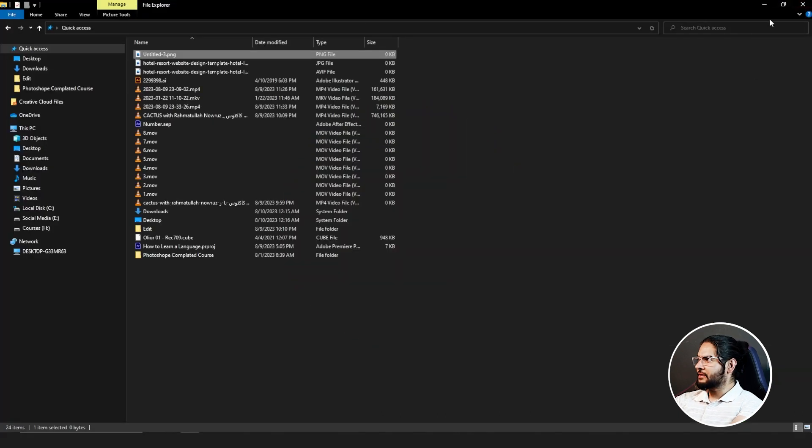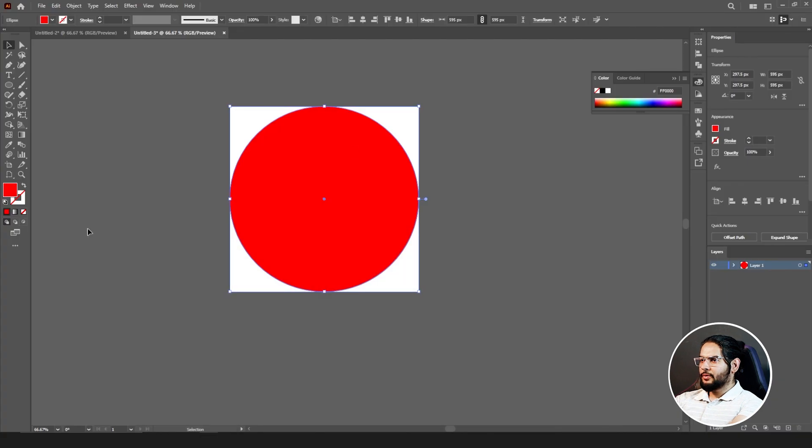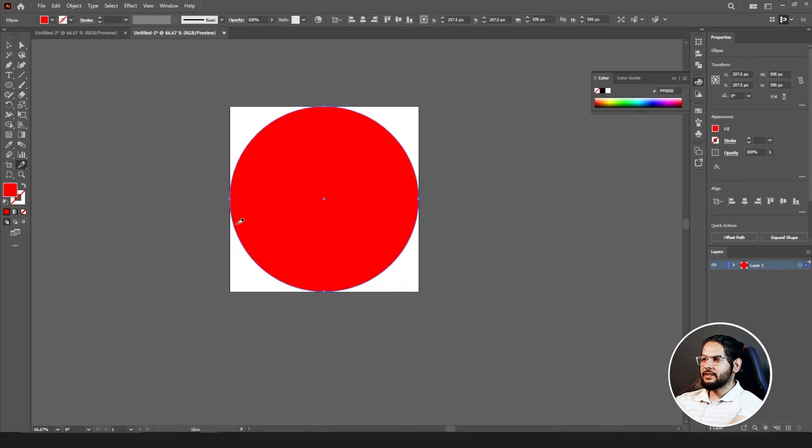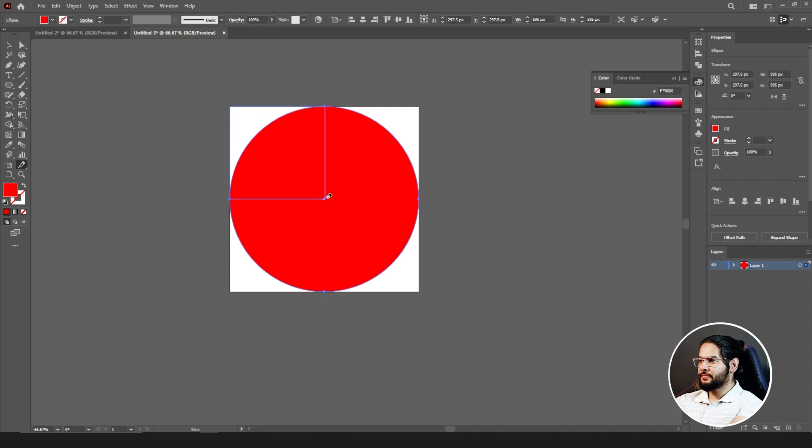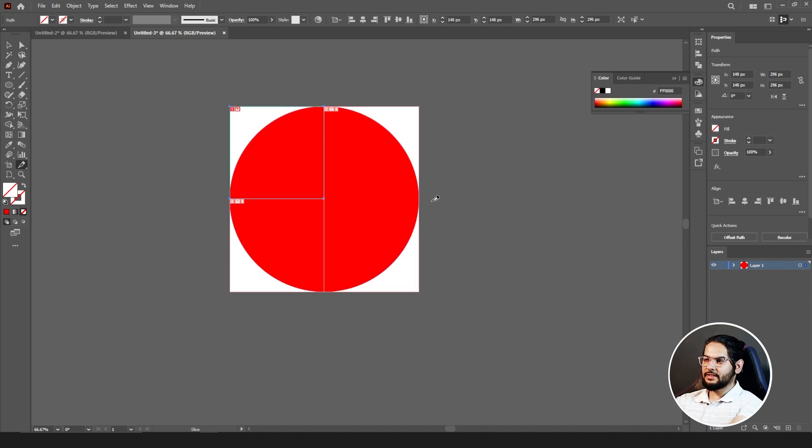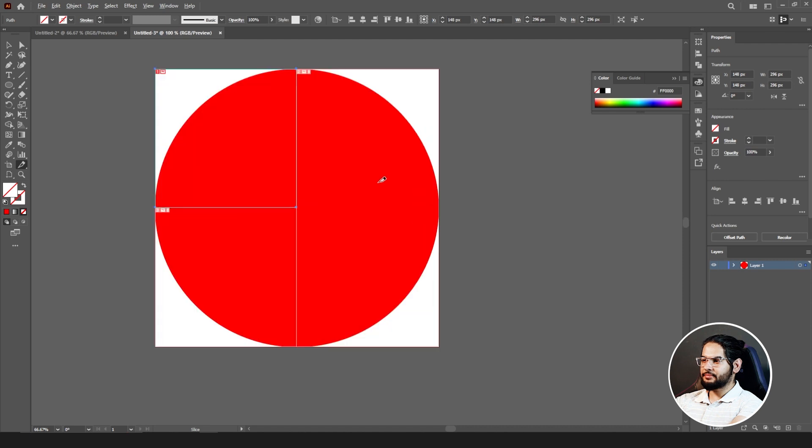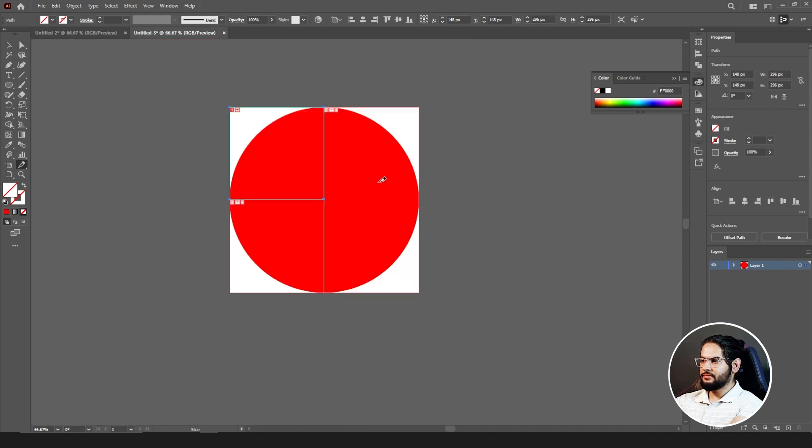But by using the slice tool, we can save them in different pieces. For example, let's set the output or slice from here to the center of my design or shape. Let's do the same thing from here.